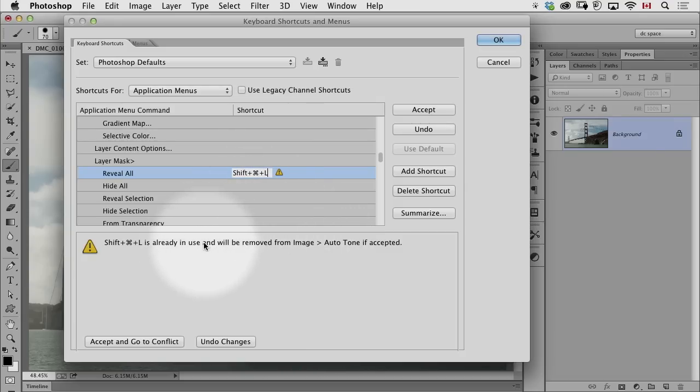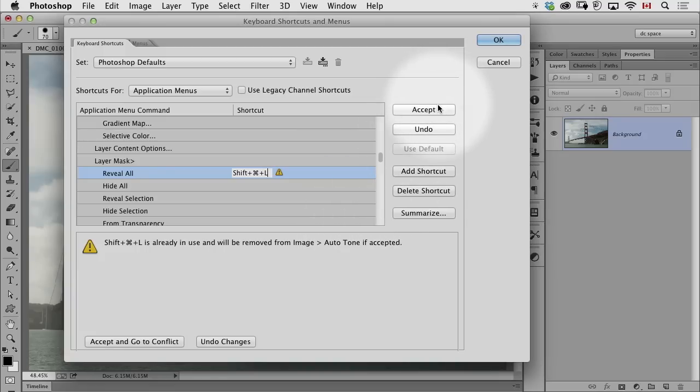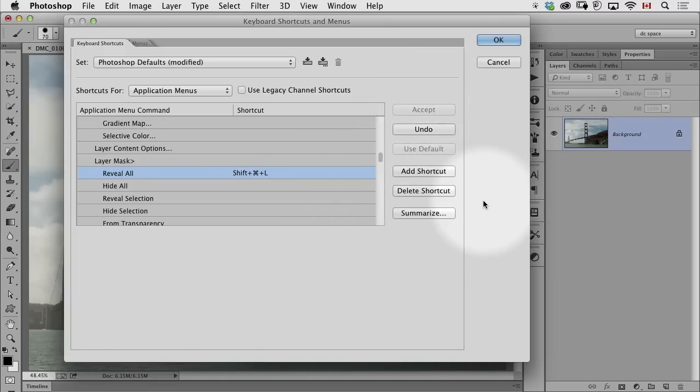If it came up and said this shortcut is being used by levels, I do use that. But the key is, if it comes up and says it's something you never use anyway, then I just click Accept.